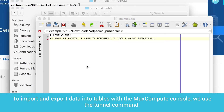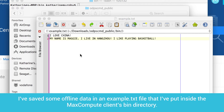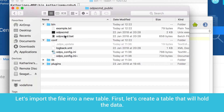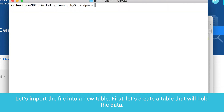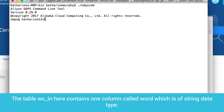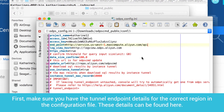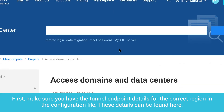To import and export data into tables with the MaxCompute console, we use the tunnel command. I've saved some offline data in an example.txt file that I've put inside the MaxCompute client's bin directory. Let's import the file into a new table. First, let's create a table that will hold the data. The table wc_in contains one column called Word, which is of string data type. Upload the offline data file to the table with the tunnel command — first make sure you have the tunnel endpoint details for the correct region in the configuration file.